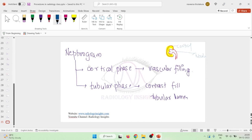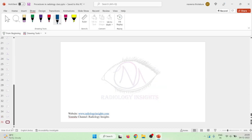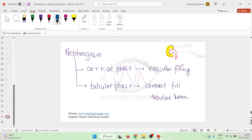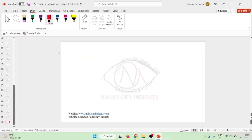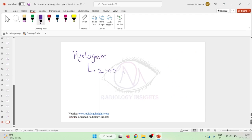The nephrogram consists of two phases: the cortical phase — important for vascular filling when the renal vessels are filled — and the tubular phase, when the contrast enters the tubular lumen. Following the nephrogram, we have the pyelogram. The pyelogram occurs by two minutes after contrast injection.